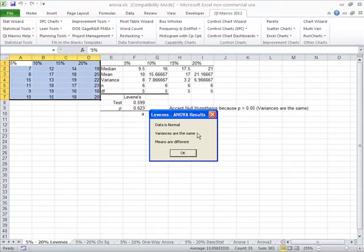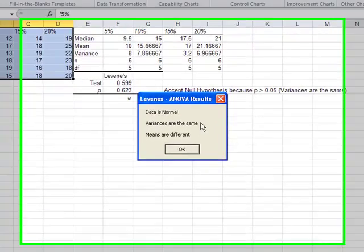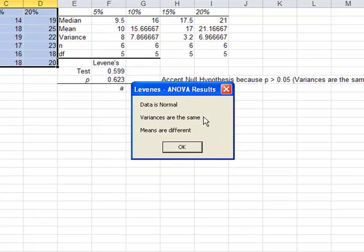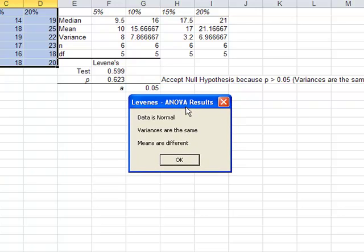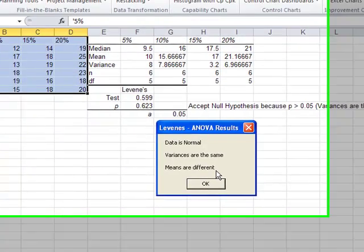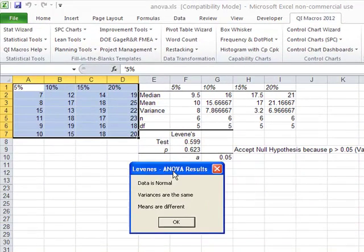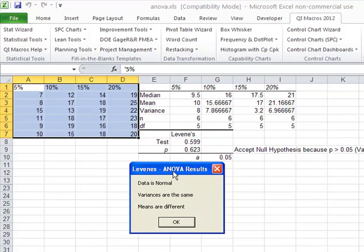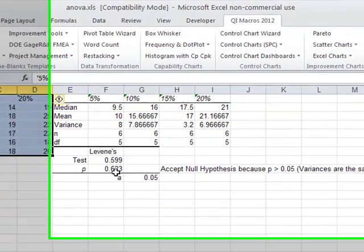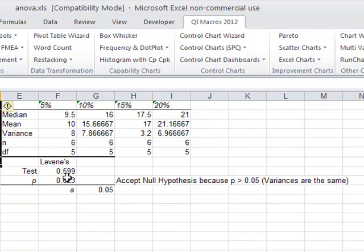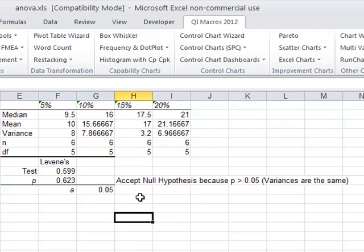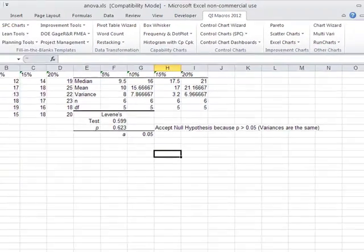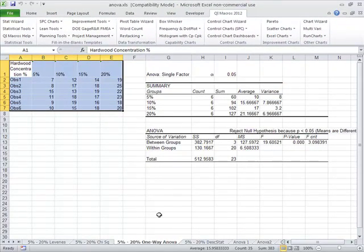Here it's going to show that the data is normal, the variances are the same, but the means are different. I find that this is critical. This is what we're trying to do—we're trying to tell if one of these four different concentrations will allow us to do a better job in producing something for the client. If I click OK, you'll see that instead of just a p-value and an alpha value, we do the analysis and say we should accept the null hypothesis that the variances are the same because our p-value is greater than 0.05.